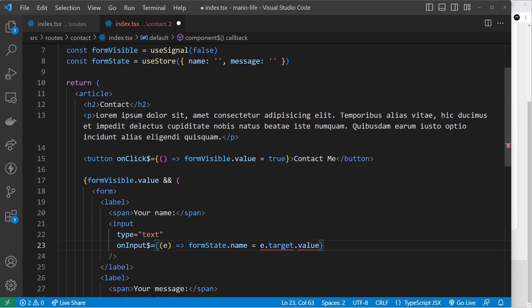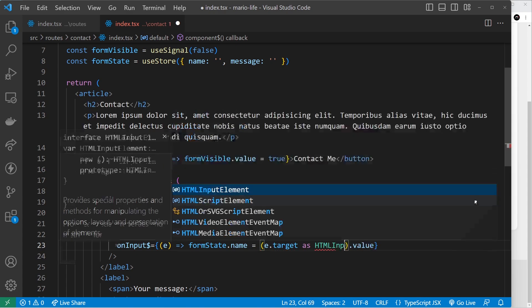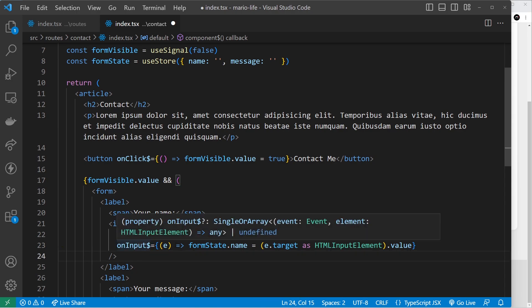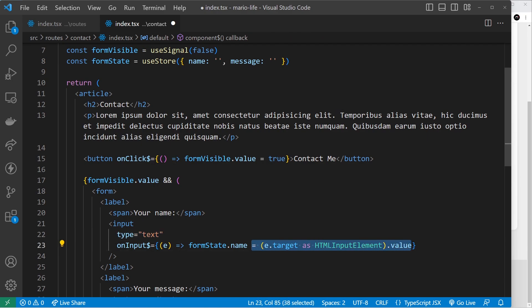We need to cast it: `(e.target as HTMLInputElement).value`. Now every time we type a letter or any key it fires this function and updates `formState.name` to what's currently inside the input. I'll copy that and do the same thing for the textarea, changing `name` to `message`.